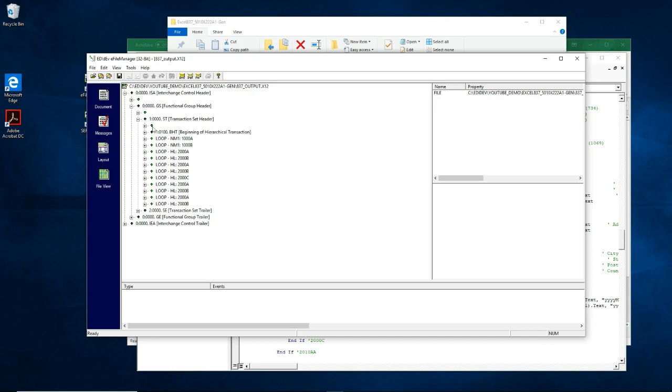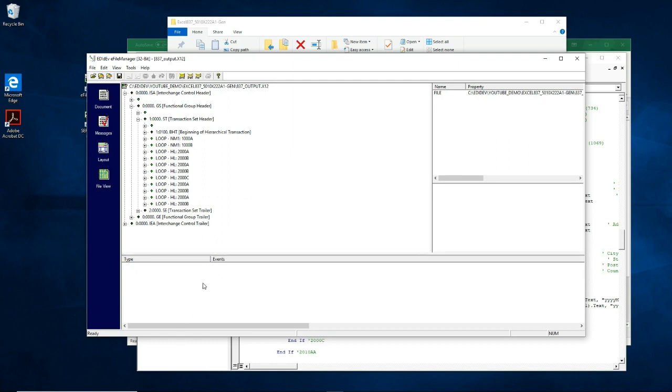The EDI file is going to be validated against the schematics of the SEF file. If there had been any errors or discrepancies between the EDI file and the SEF file, the error messages would be displayed here on this section. But since there is no error message, then this EDI file is good.